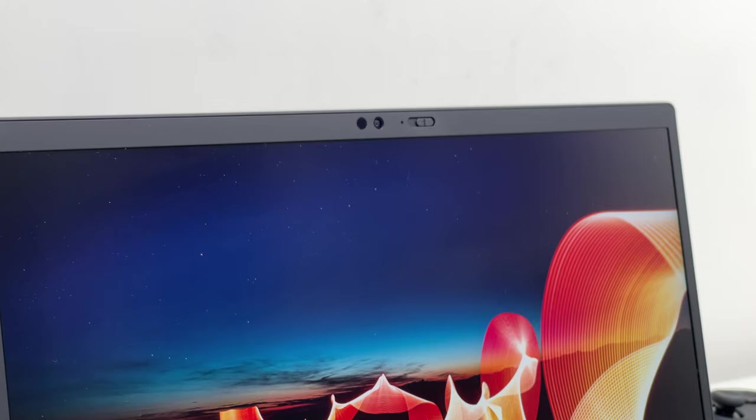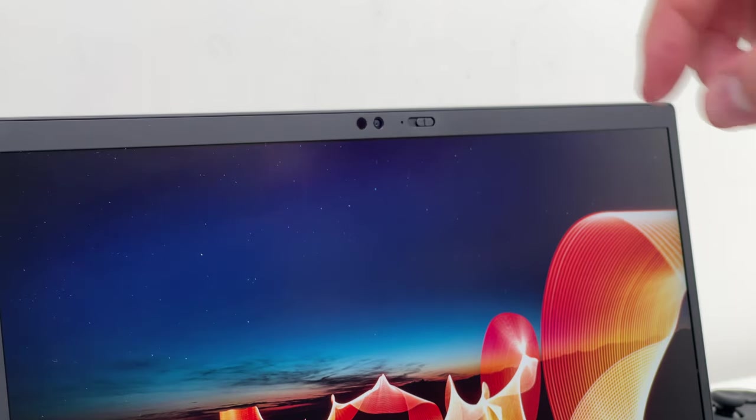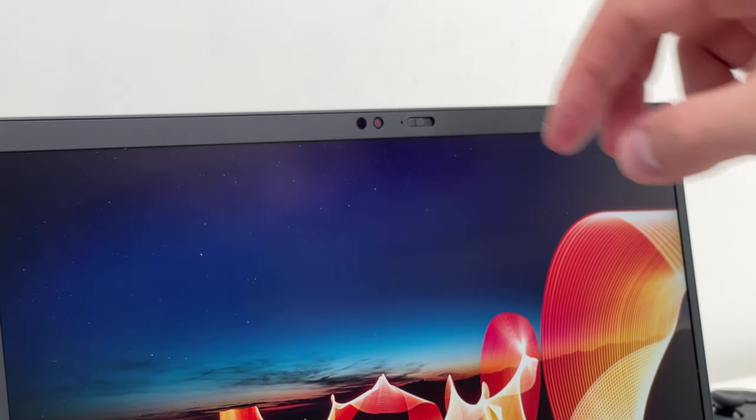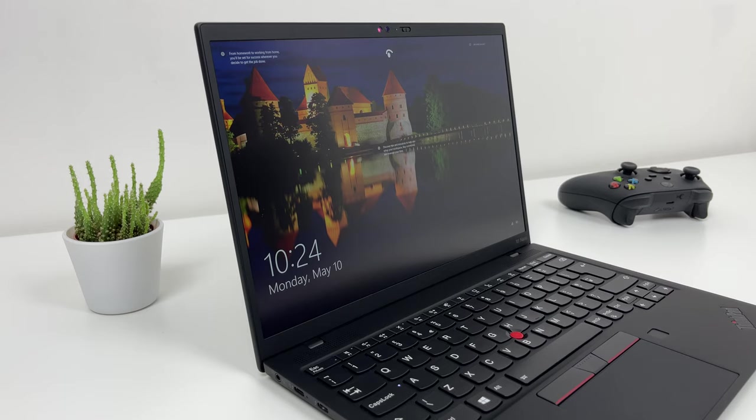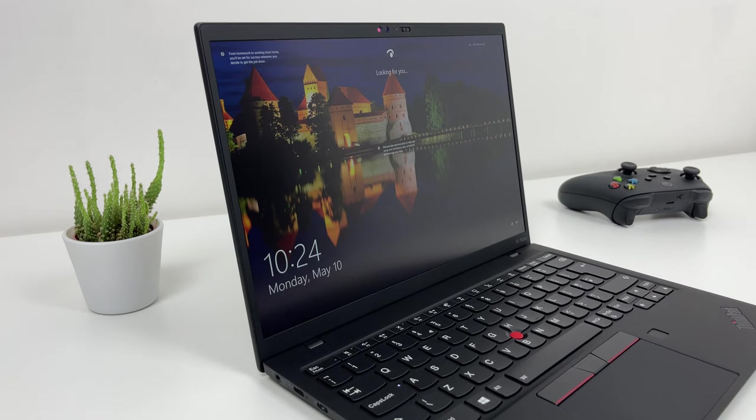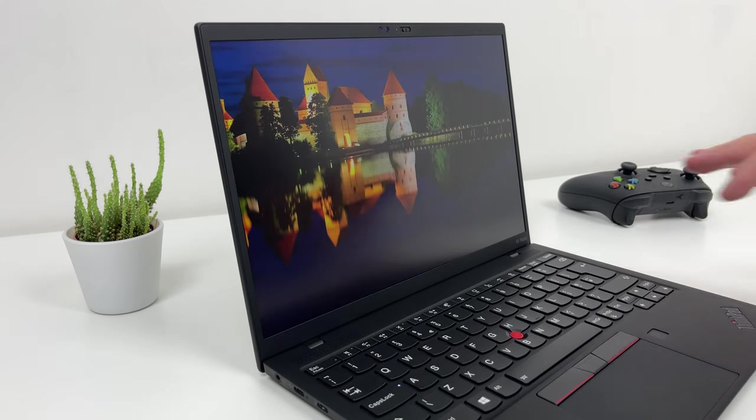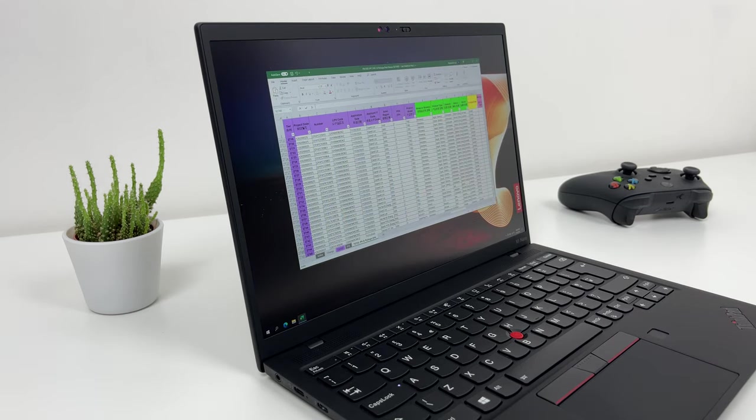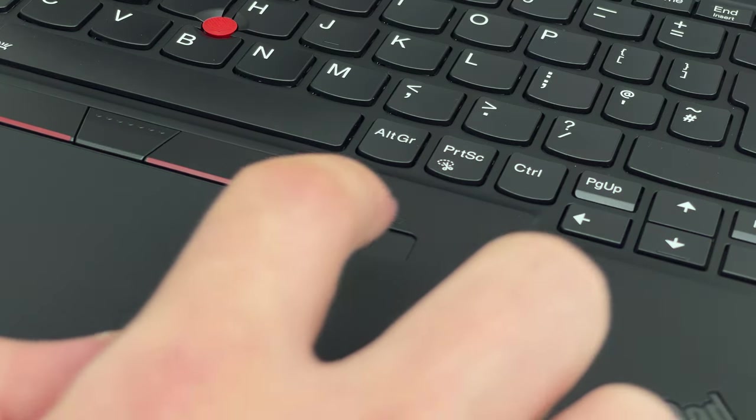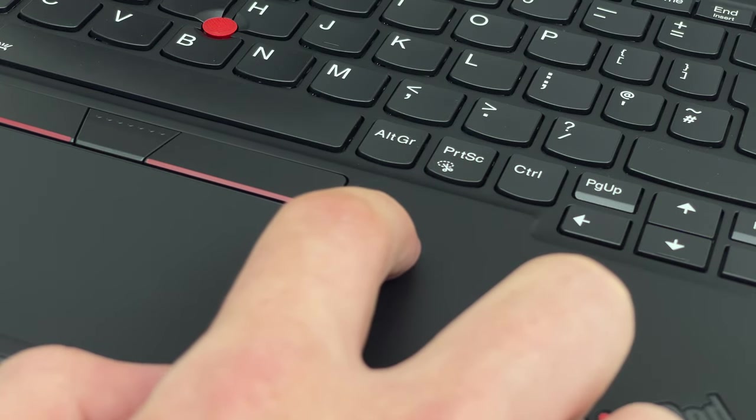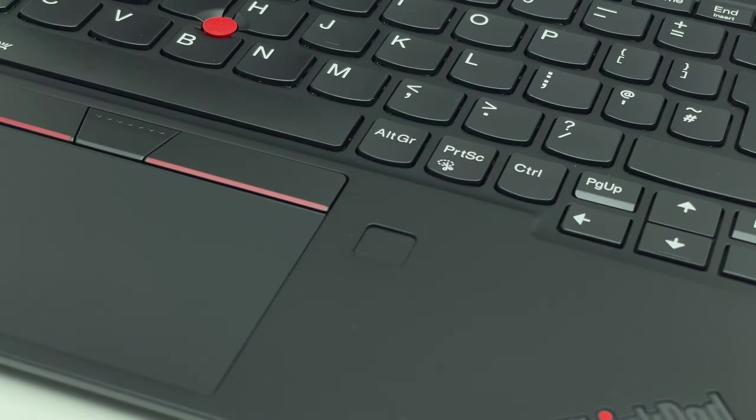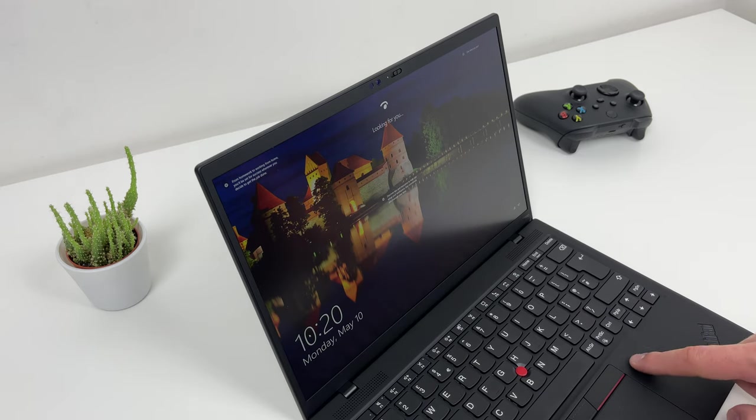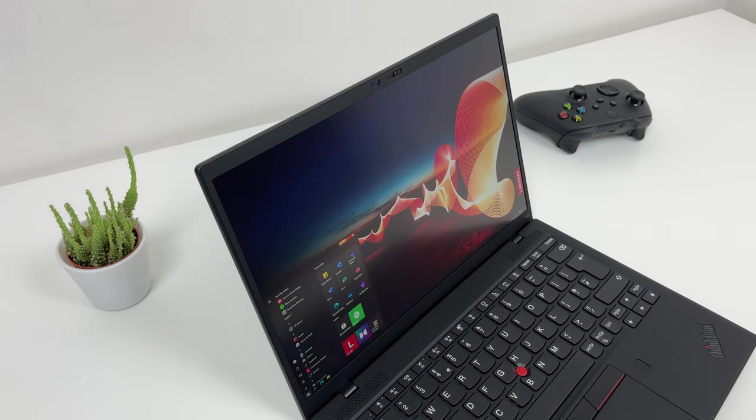Top bezel houses 720p webcam with physical privacy shutter and IR blaster for that sweet Windows Hello with zero touch login and human presence detection, which is a great feature if you forgot to lock your laptop before walking away from it. There is also a good old fingerprint reader as another way of fast and secure login. From our testing it's fast, reliable and works great.